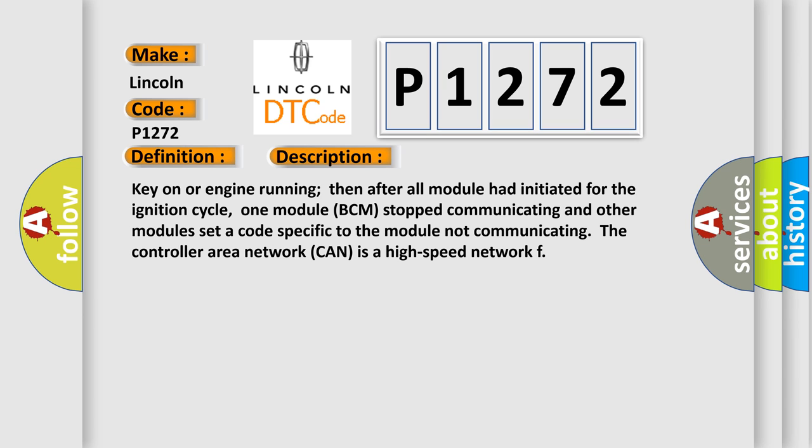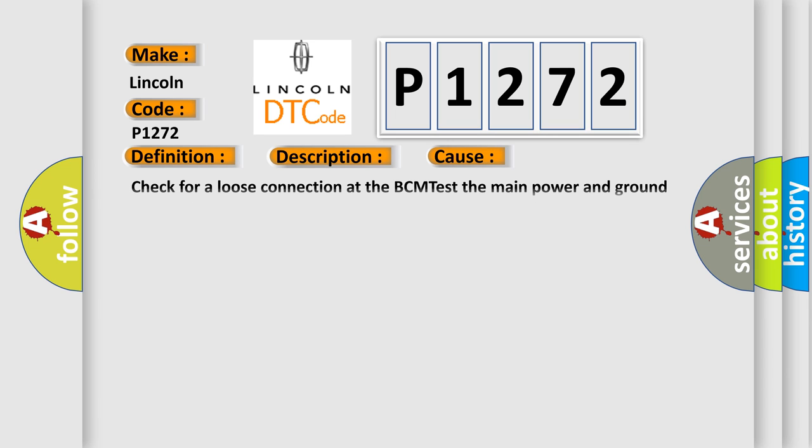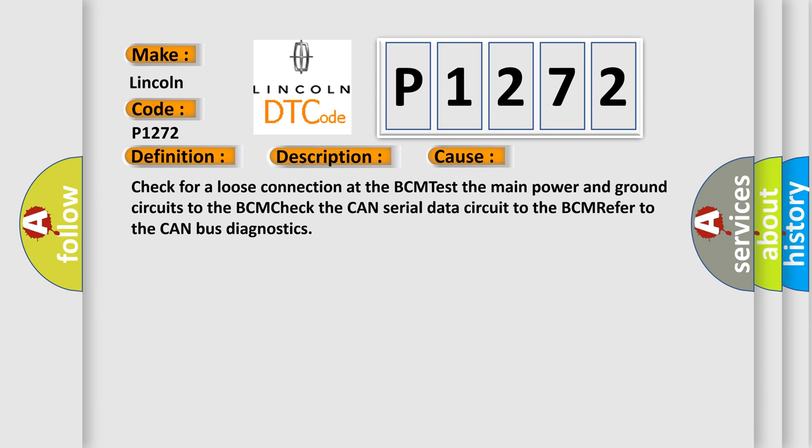This diagnostic error occurs most often in these cases. Check for a loose connection at the BCM, test the main power and ground circuits to the BCM, check the CAN serial data circuit to the BCM, refer to the CAN bus diagnostics.